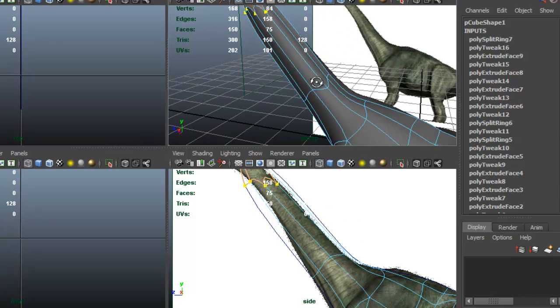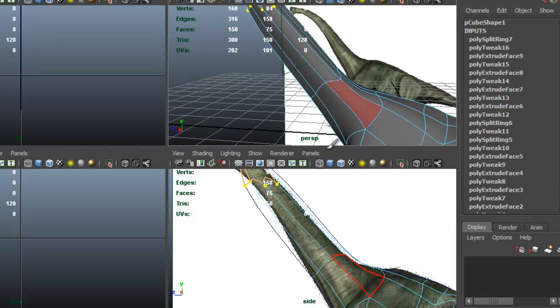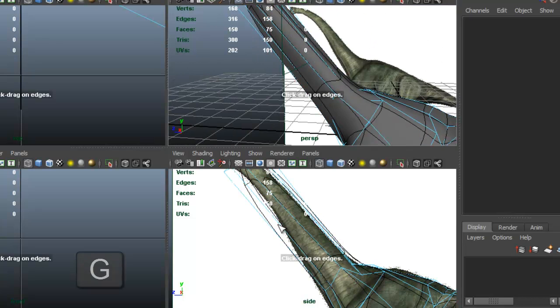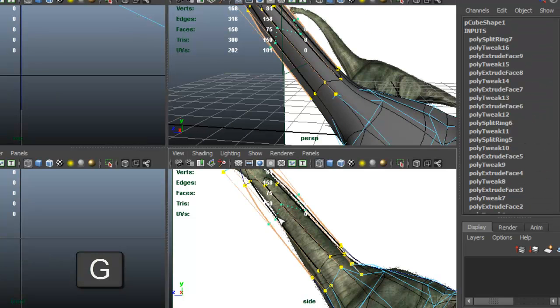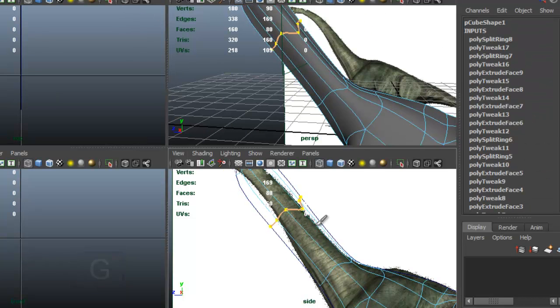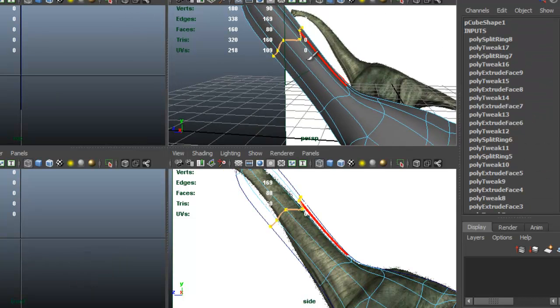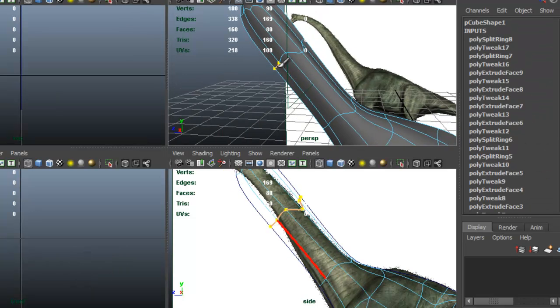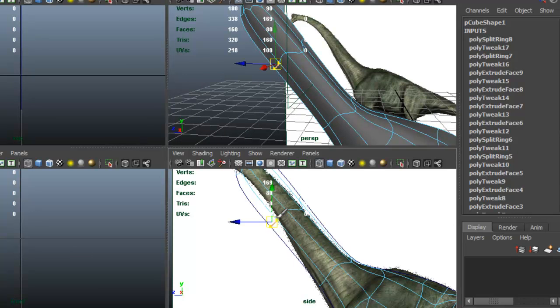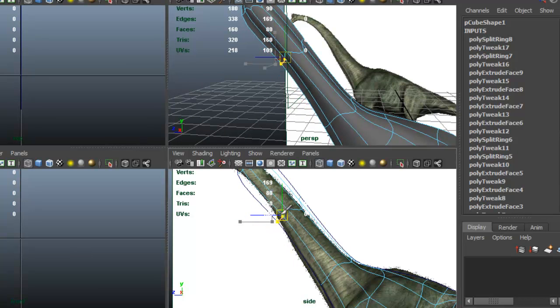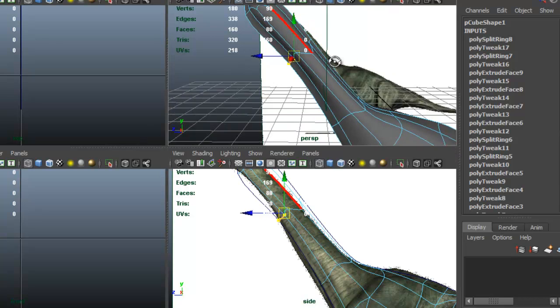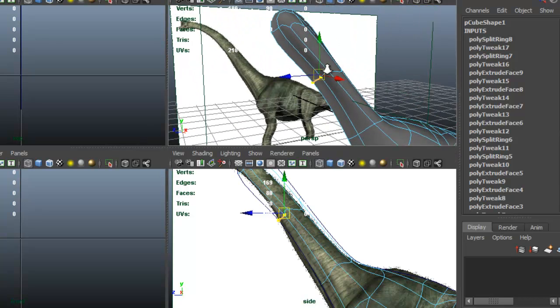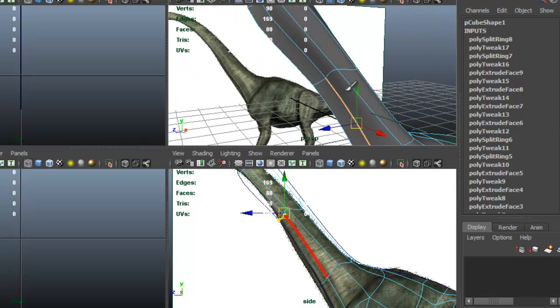And what I'm going to do is I'm going to insert an edge loop by pressing G. So insert another edge there. Again I pressed G and continue to shape.